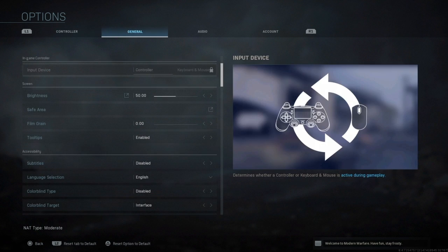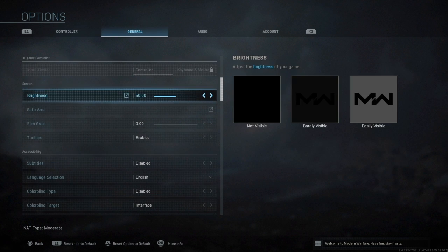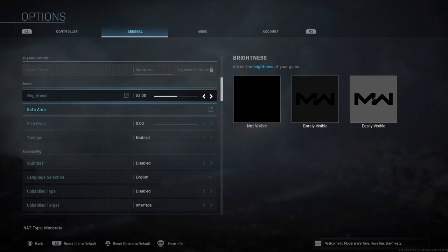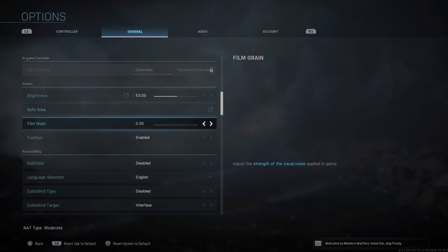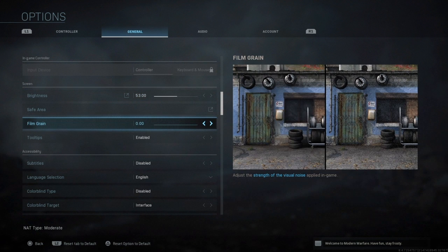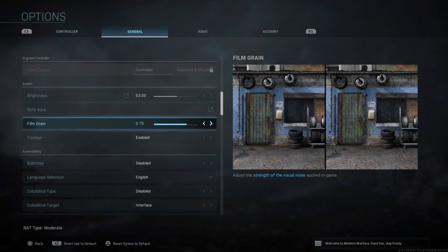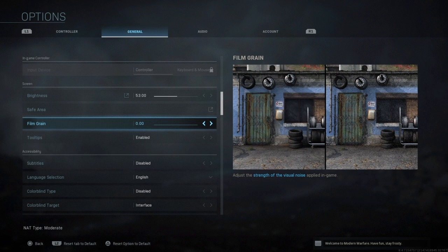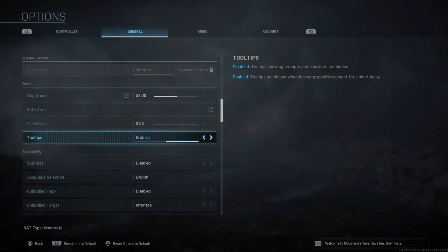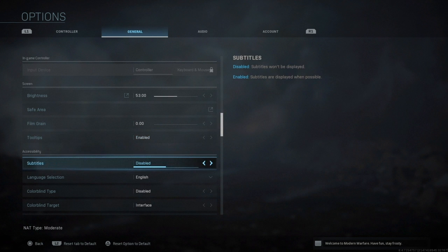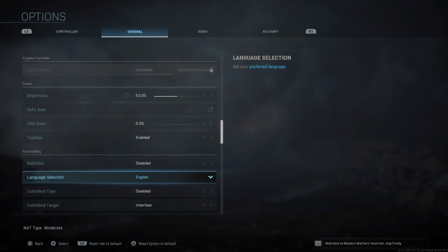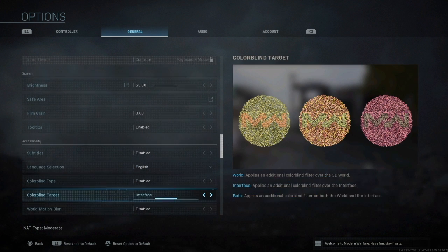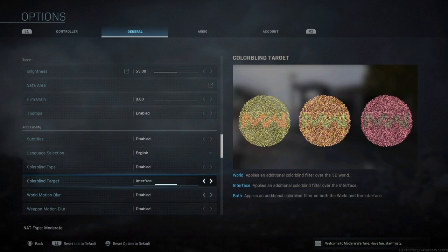Let's go to my general settings. Brightness 53%. Film grain is important guys, you want to keep this on zero because if you keep it on like 50 or max or whatever it is, it's really sometimes you see things in a distance that you're not supposed to see and then you shoot at it by mistake. Tooltips enabled, subtitles disabled, colorblind disabled.